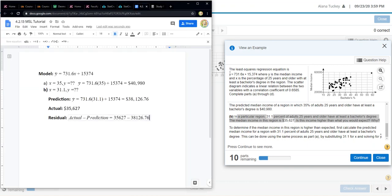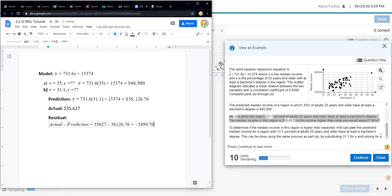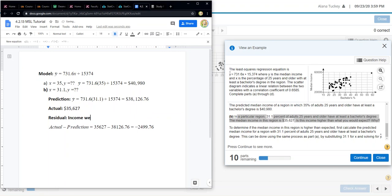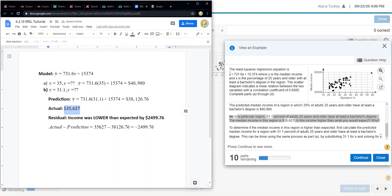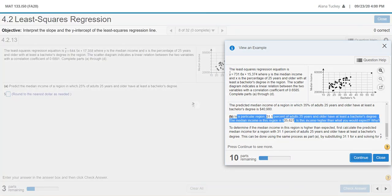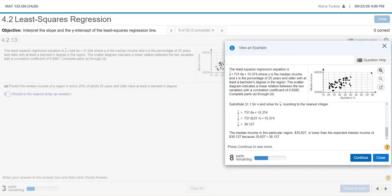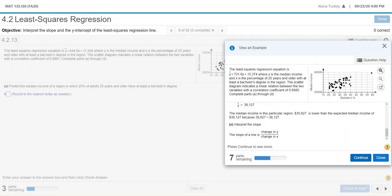That is my residual. So our actual value was below. The income was lower than expected by $2,499.76, because the prediction we expect is right here, but what we actually got was right there. We're below that by whatever the residual amount is. I can click continue and it'll tell me the exact same things. They didn't even ask for the residual, but I wanted to show you that because that helps you understand what a residual is.